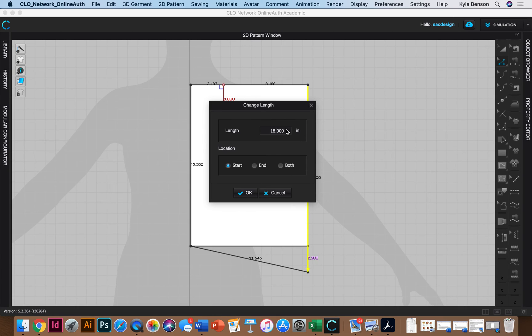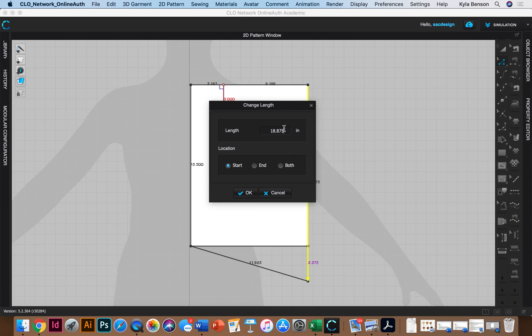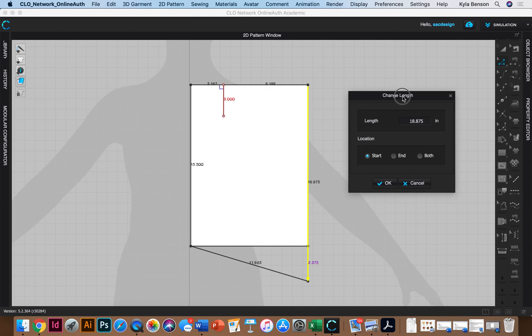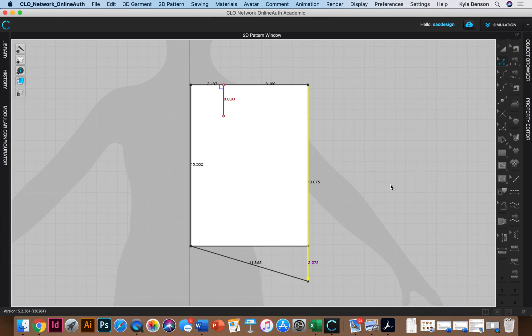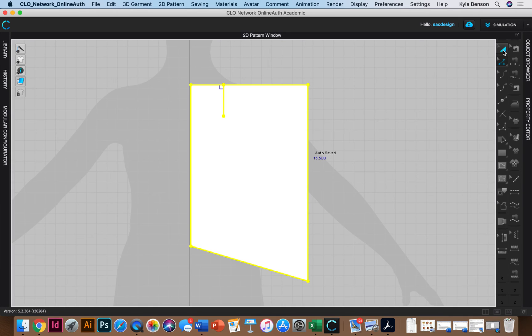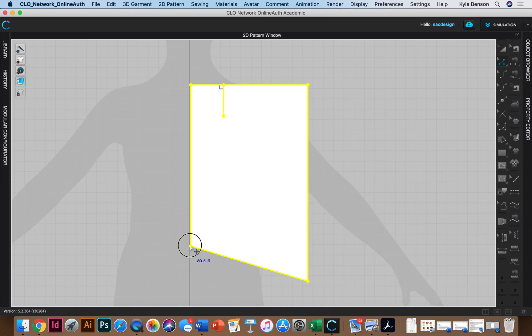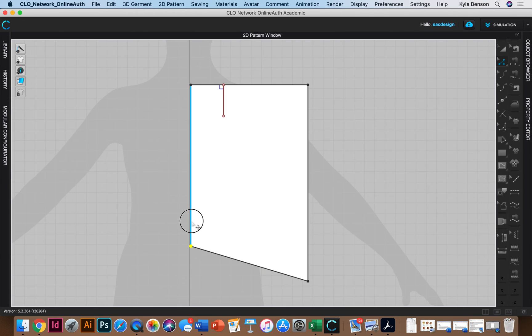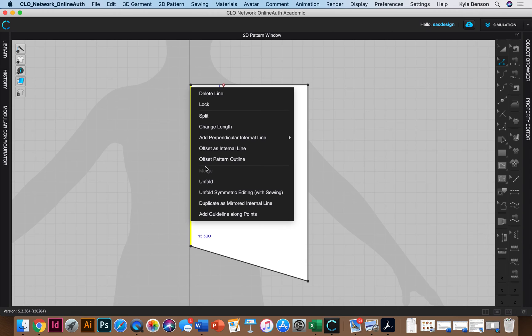Okay and then I'm gonna change it to 18.875. Oops let's see here. 18.875. Great. And it wants to know, it doesn't really matter. The bottom start one is fine. Okay and then I'm gonna do the same thing on the other side.